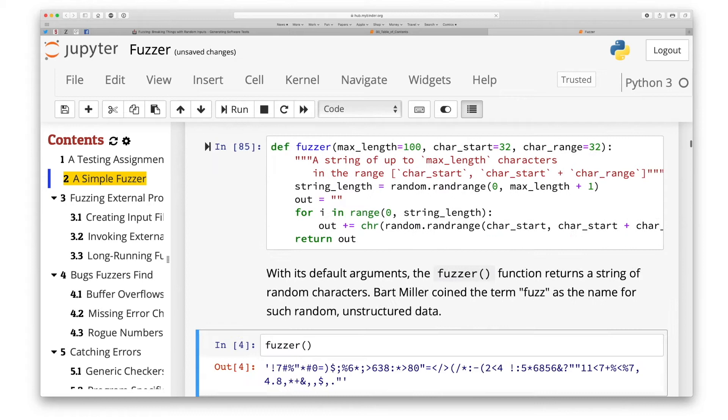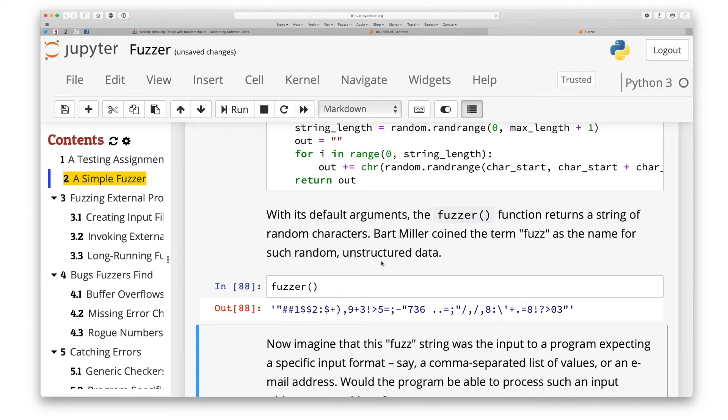You can edit all code, rerun it and make experiments yourself, right within your web browser.